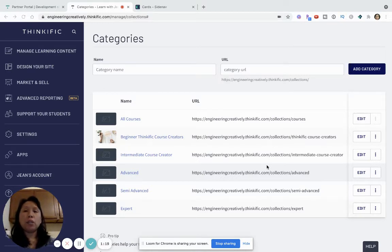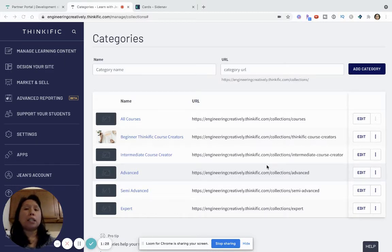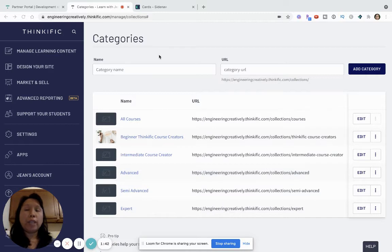One of the cool things about Sidenav is that it can really make a difference in the whole layout. If you think about how customers land on your site and interact with it, that navigation is super important and that's where Sidenav comes into play. I'm going to continue with this demo and show you some features that I didn't get to in my last video.